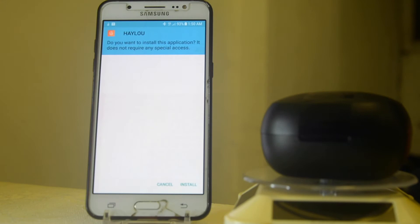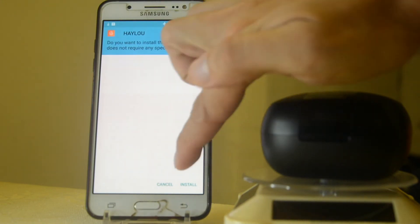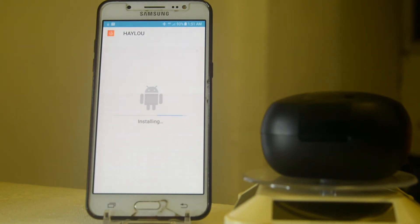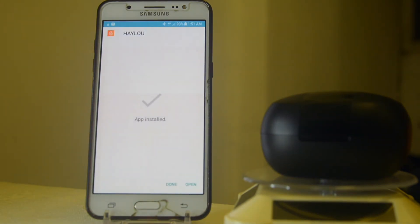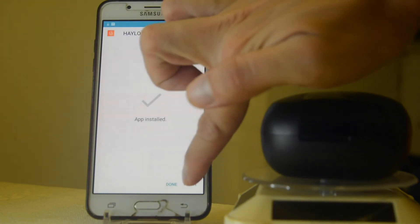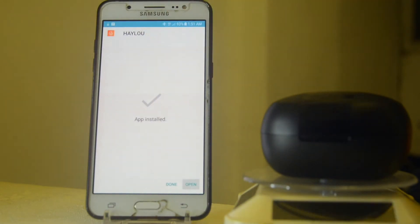It will ask you to install. Click the install and then the app installation. Click the open and then it will load your Halo app.